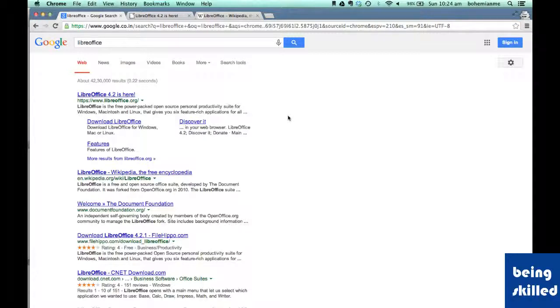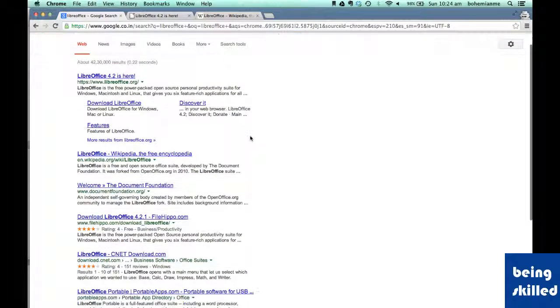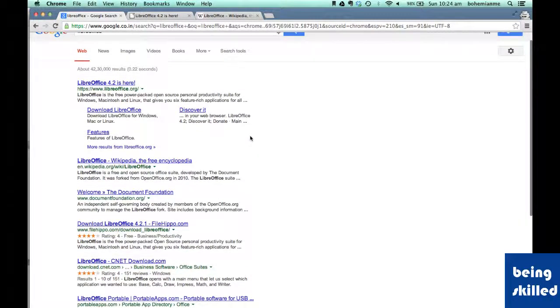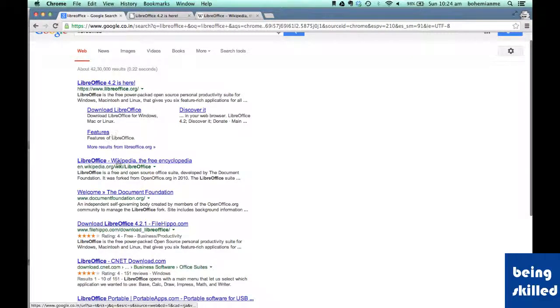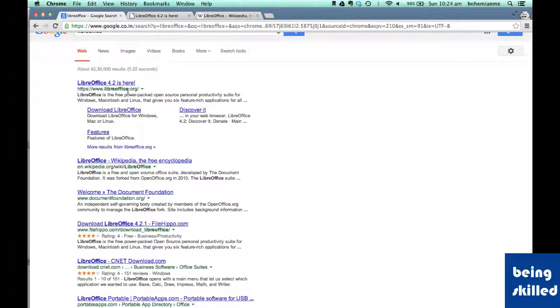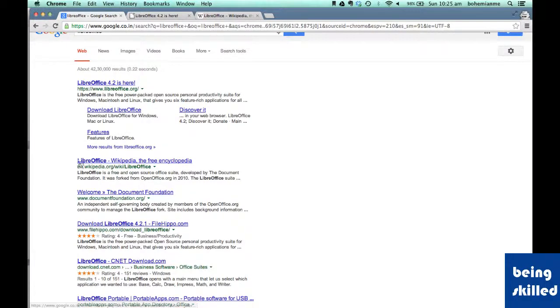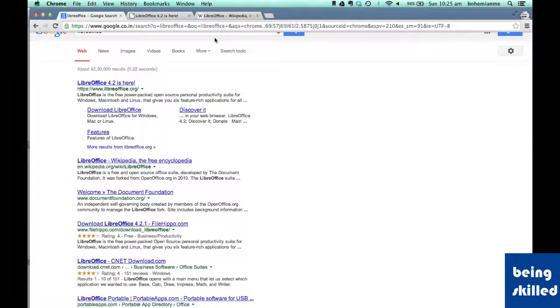So first of all, we will Google LibreOffice and we will be shown these results. Now we will visit first and second link. First link leads us to LibreOffice.org, which is the official web page of LibreOffice. Second, we will go to LibreOffice Wikipedia page.